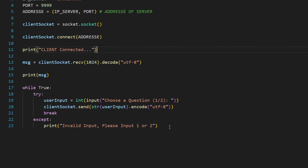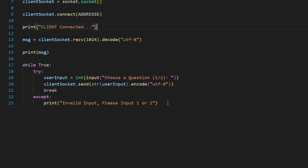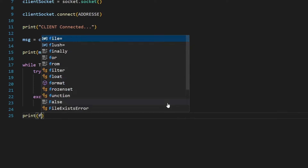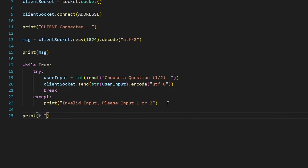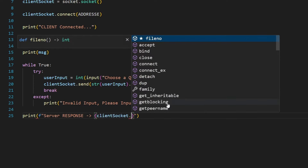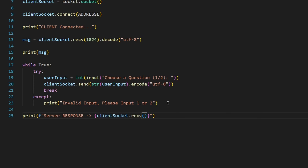We need to go to the client and add code to receive something from the server. We can print using an f-string: `f'server response -> {client_socket.recv(1024).decode("utf-8")}'`. This receives the server's response, decodes it from bytes to string, and displays it.